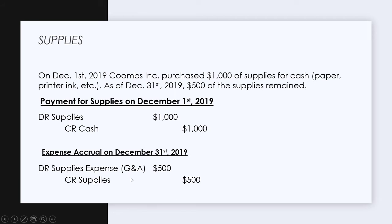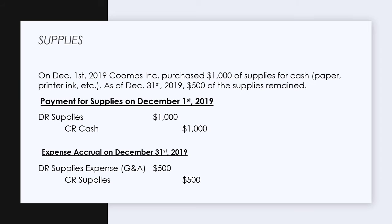Then we're going to reduce our supplies balance. You're always going to be determining the ending supplies balance — that's just from the company counting the amount of supplies — and then removing it from the amount of supplies purchased in the period. If we have a beginning balance for supplies too, we'll take that into account. I'll make a separate video where we do those calculations in a multiple choice style question.